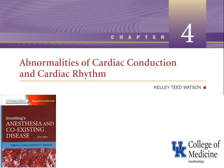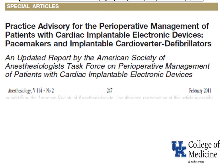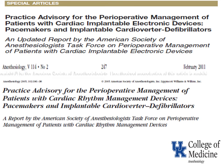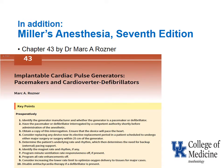This is one of the primary references as suggested by Dr. Schell for this series and you can access it online. There are also fairly recent practice advisories on this topic, including one from the American Society of Anesthesiologists. Prior to the 2011 practice advisories, there was one published in 2005, and you should review the 2011 practice advisories. In addition, the 7th edition of Miller's Anesthesia, Chapter 43, has 10 preoperative key points.